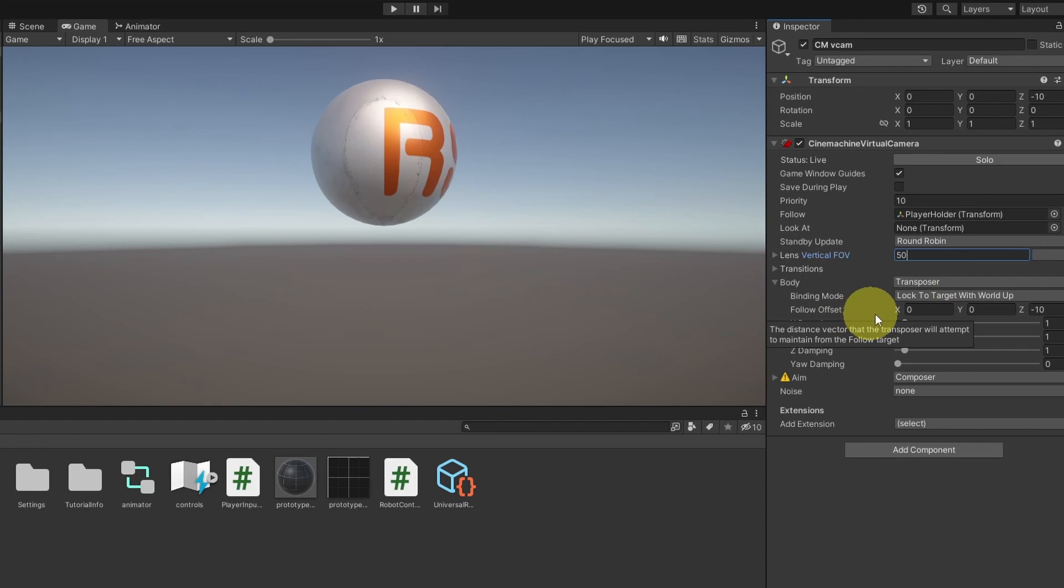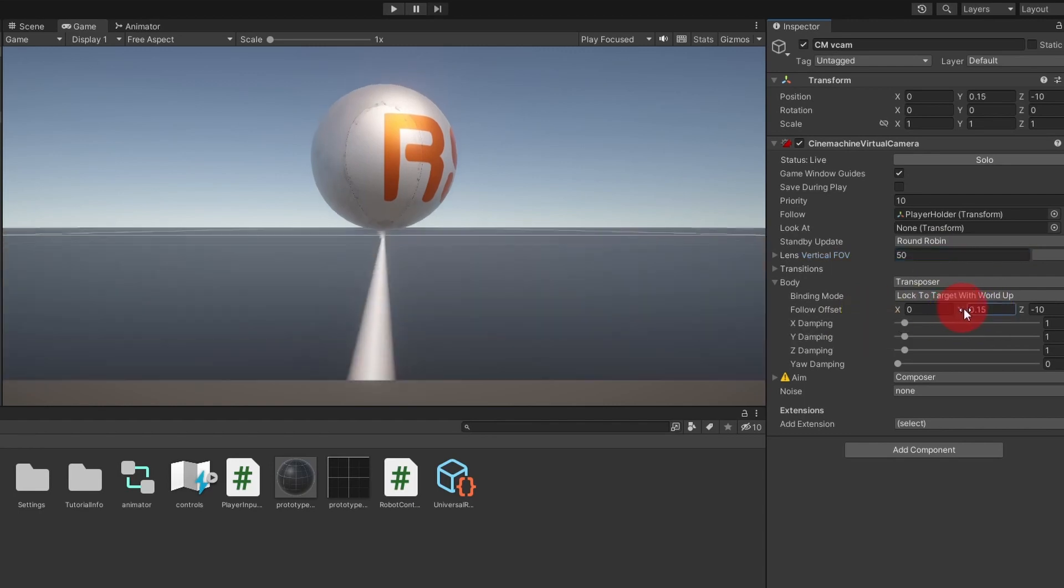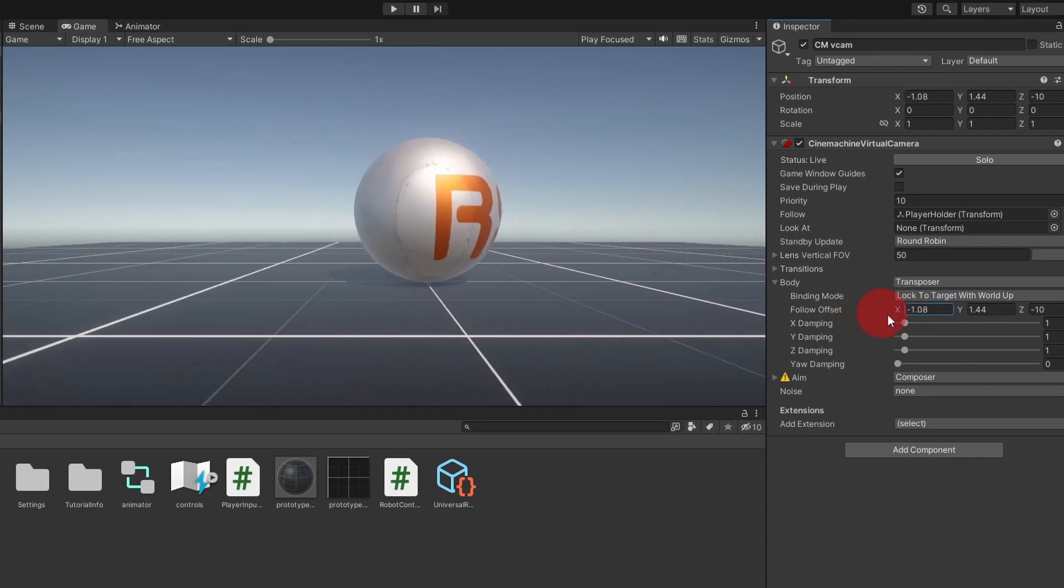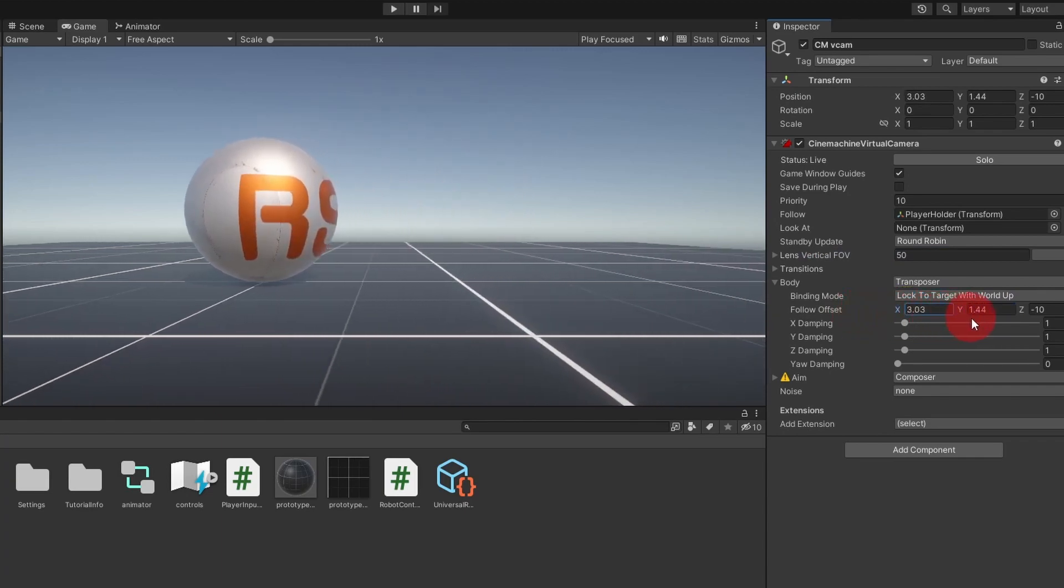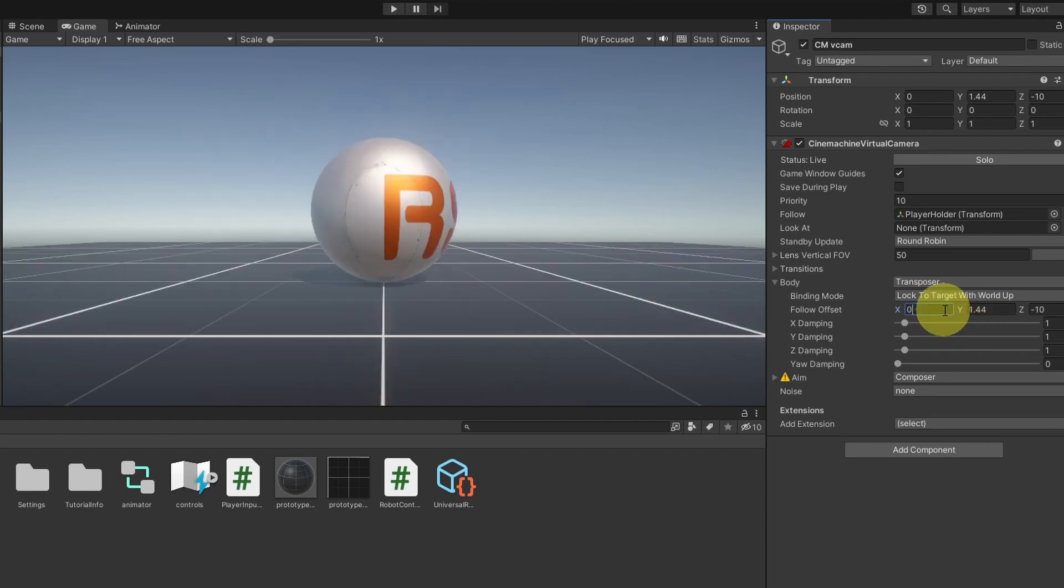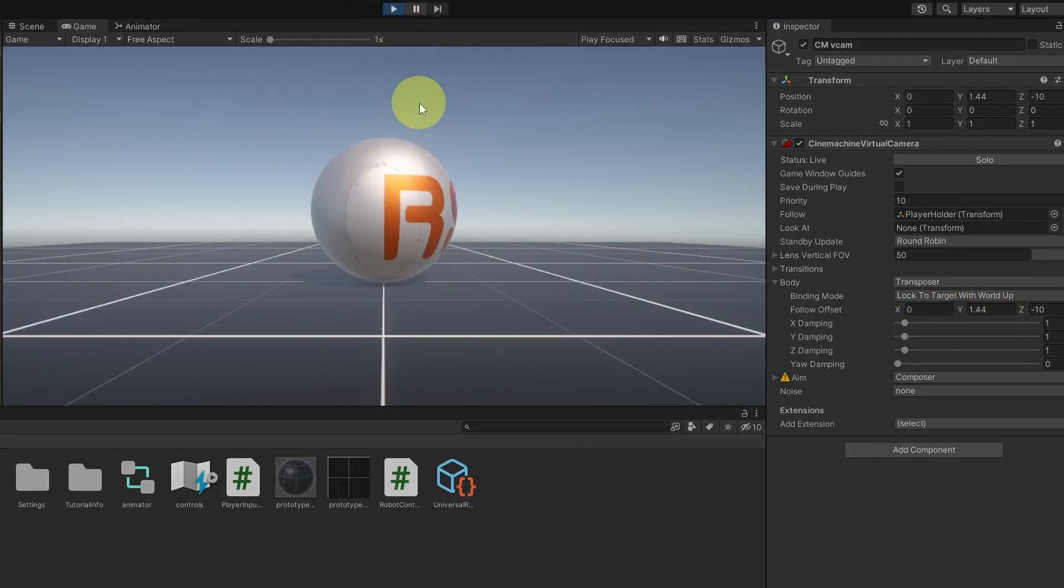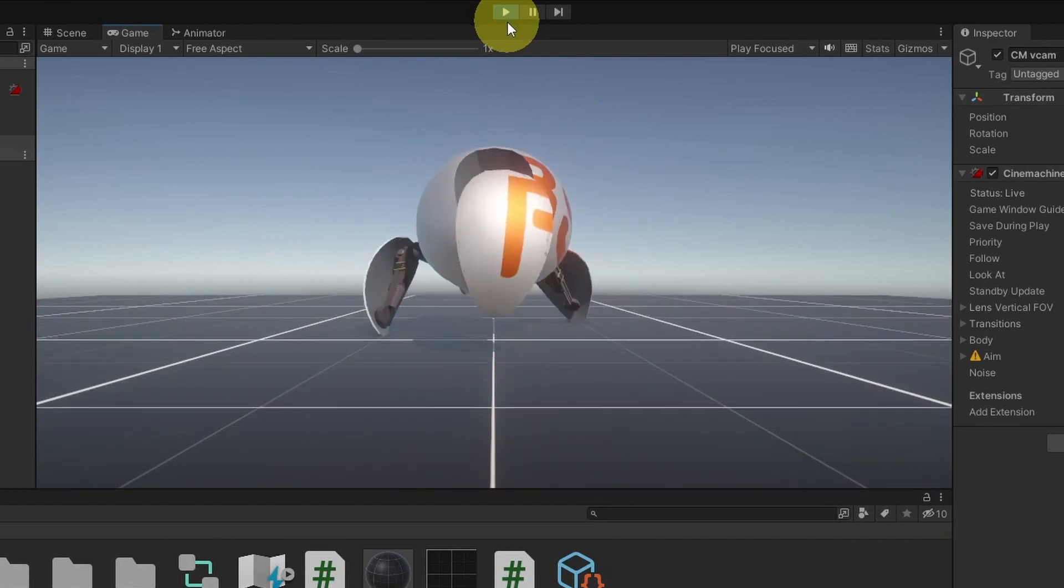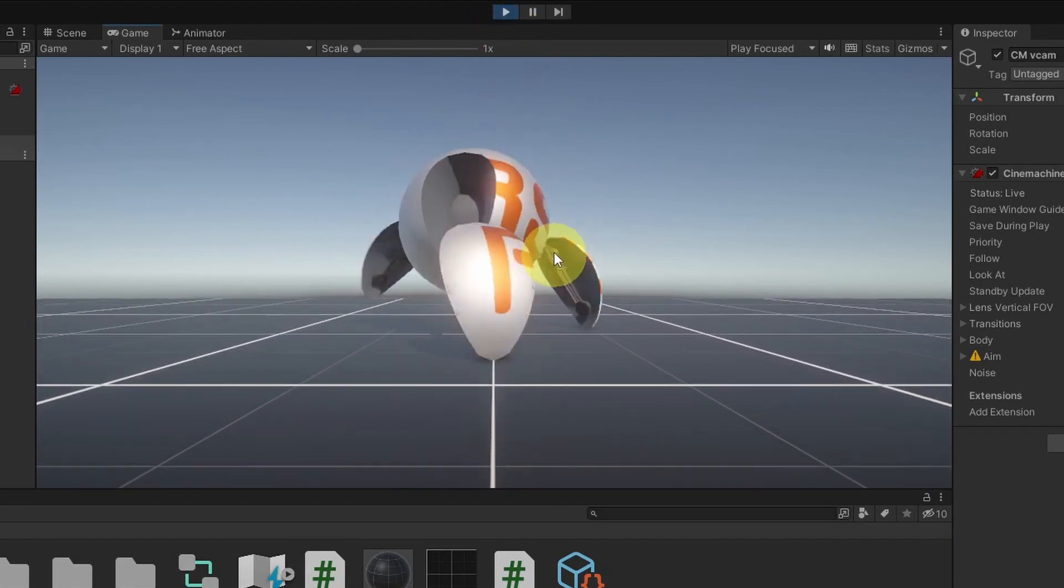We have the Follow Offset vector. We can change the offset between the player and our camera. If you are making a third-person shooter, you need to change the X Offset so that you can see the weapons. For me, I'm gonna use 0. And let's hit Play. And there you go, the camera is following our character.